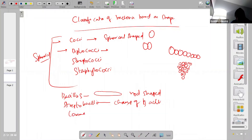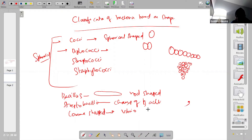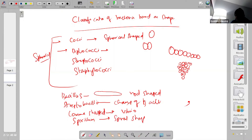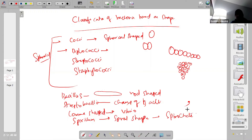There are also some special shapes. Comma-shaped bacteria are called vibrio — it appears just like a comma. Then you have spiral-shaped bacteria, which are twisted in shape. A good example of spiral-shaped bacteria is spirochete.